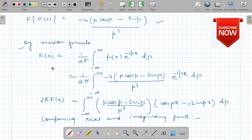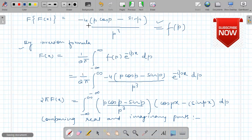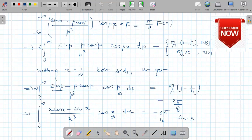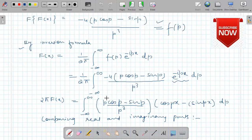So we simply use the inversion formula. The inversion formula states: f(x) equals 1 upon 2π times the integral from minus infinity to plus infinity of F(p) times e^(-ipx) dp. This is the F(p) that we have obtained. So we put the value of F(p) which we have obtained and apply this formula.